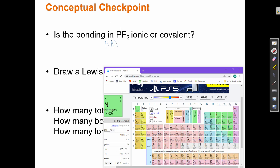F — fluorine. Here's fluorine; it's kind of next to phosphorus and it's also a non-metal. So, non-metal plus non-metal equals covalent.